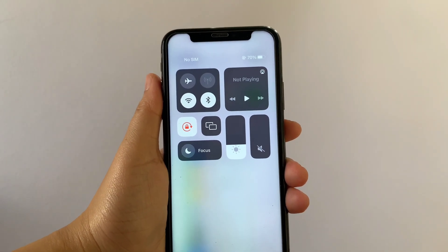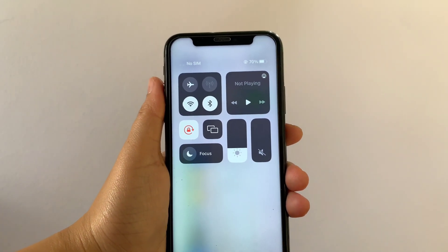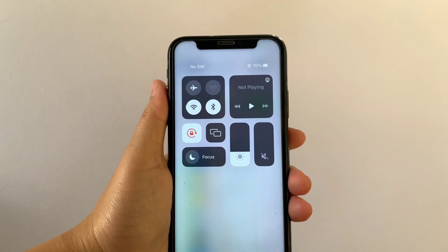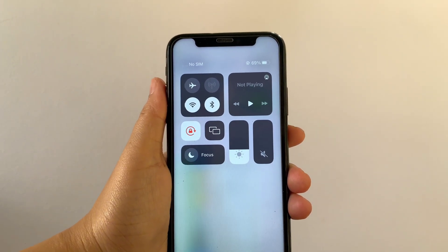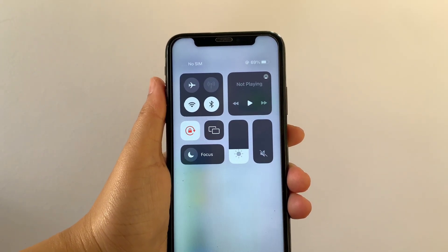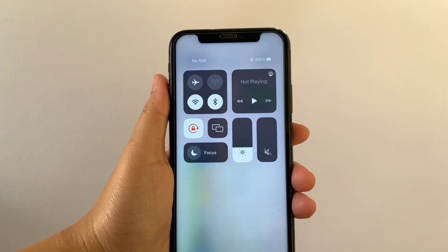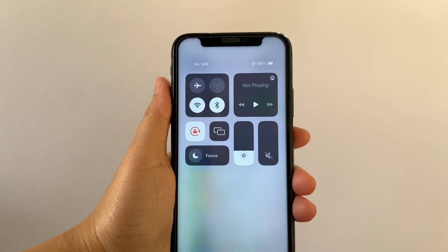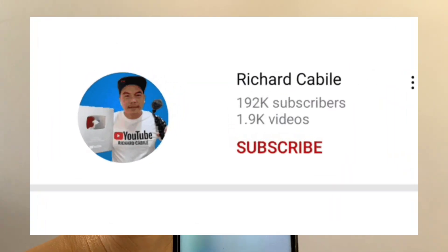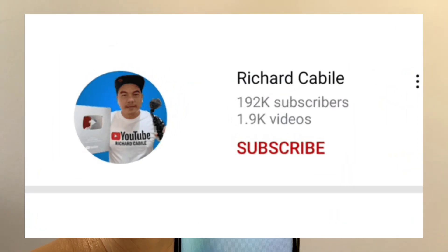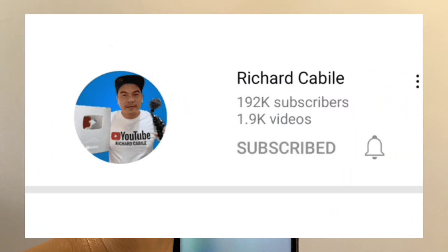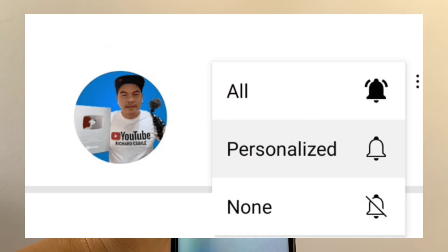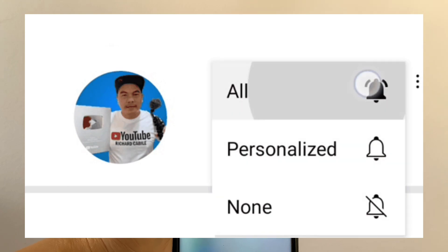And that's it. We have successfully removed the timer button in Control Center on iPhone X. If you have a question, comment down below and don't forget to hit the subscribe button and the bell to notify you for new updates. Thank you for watching!